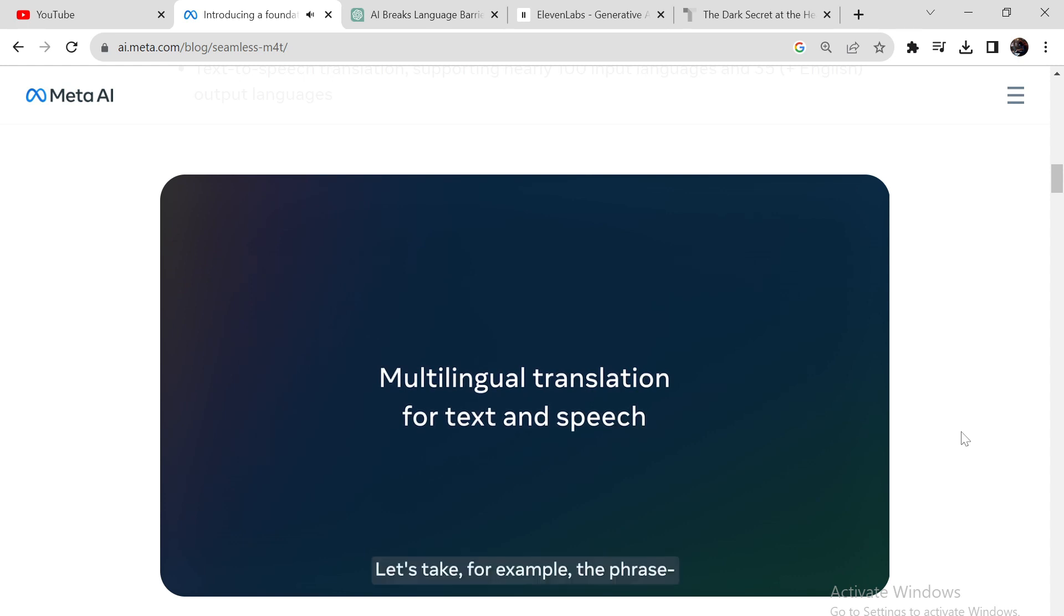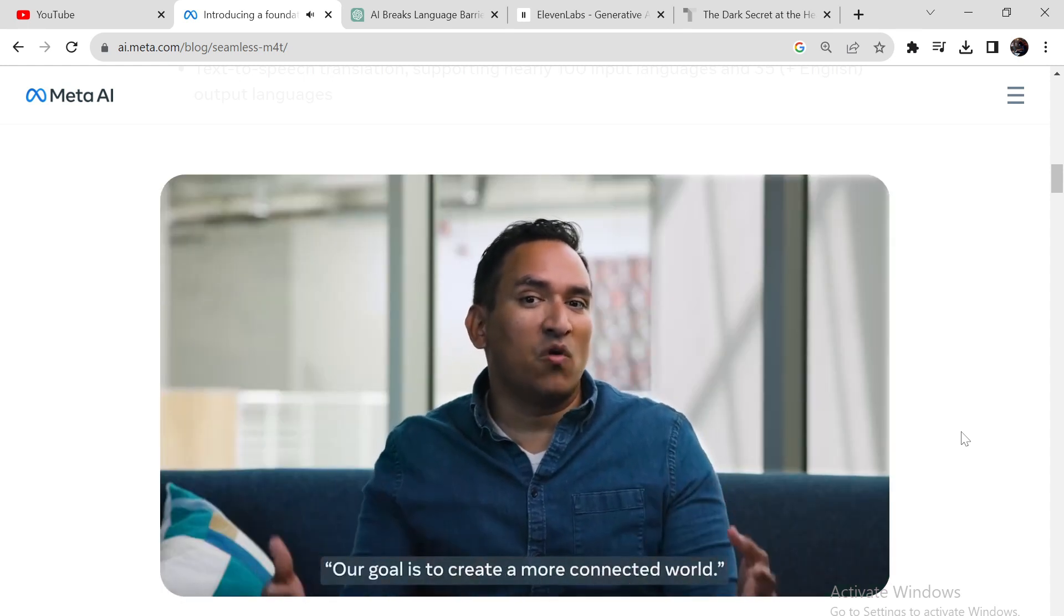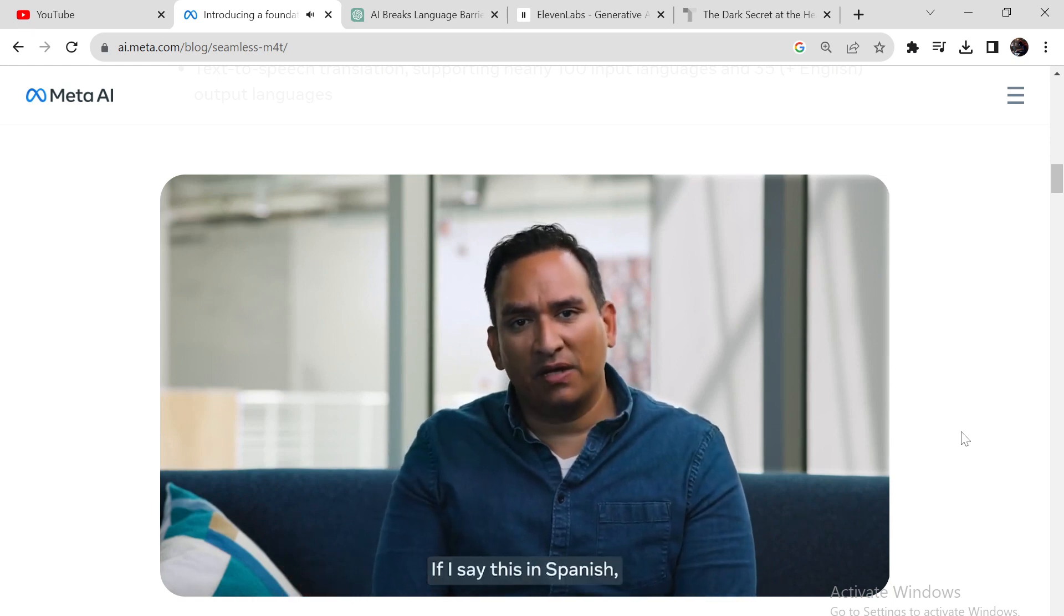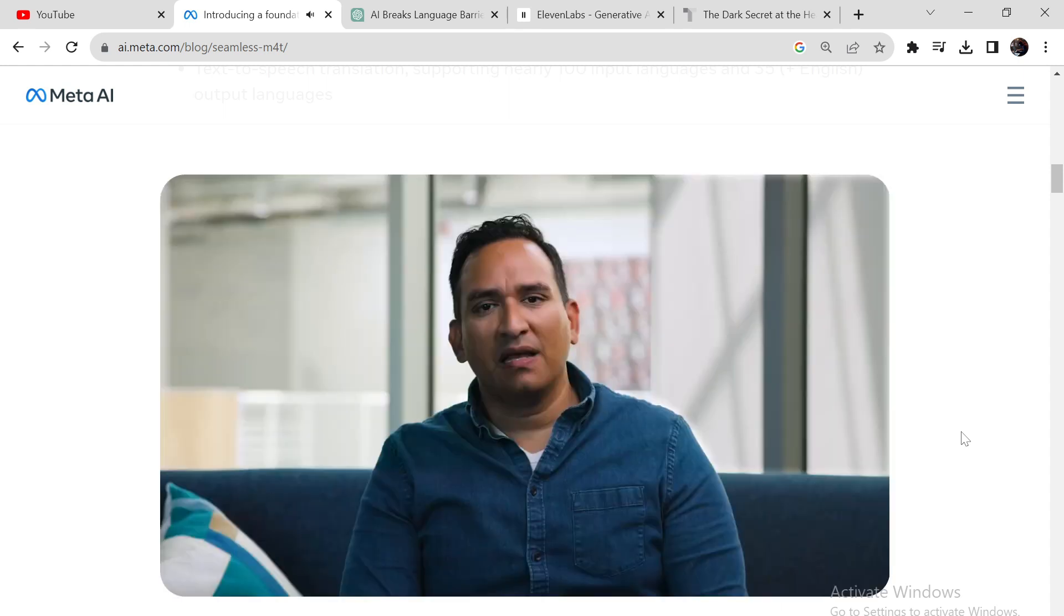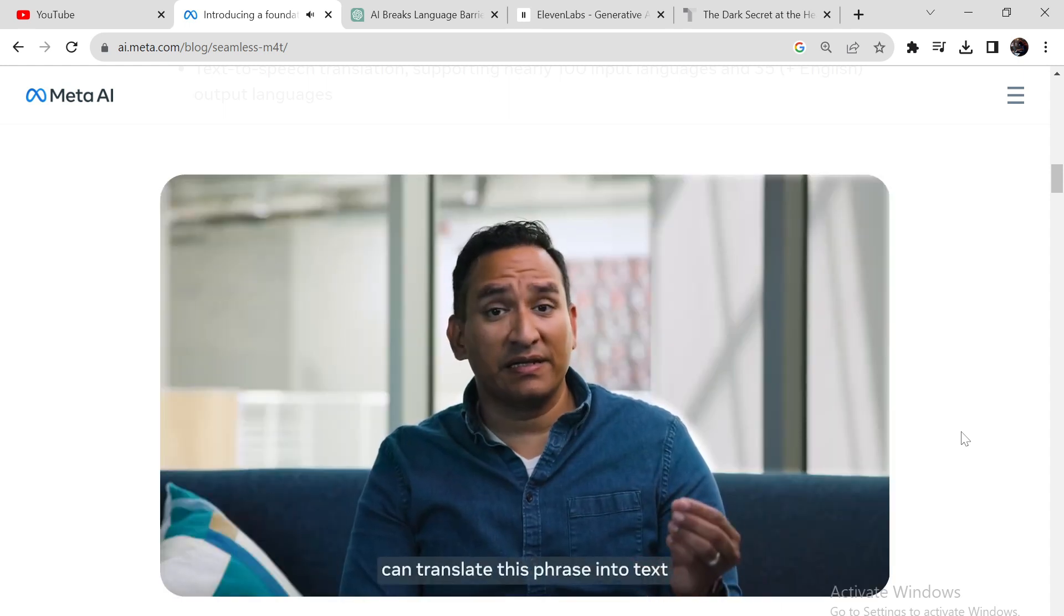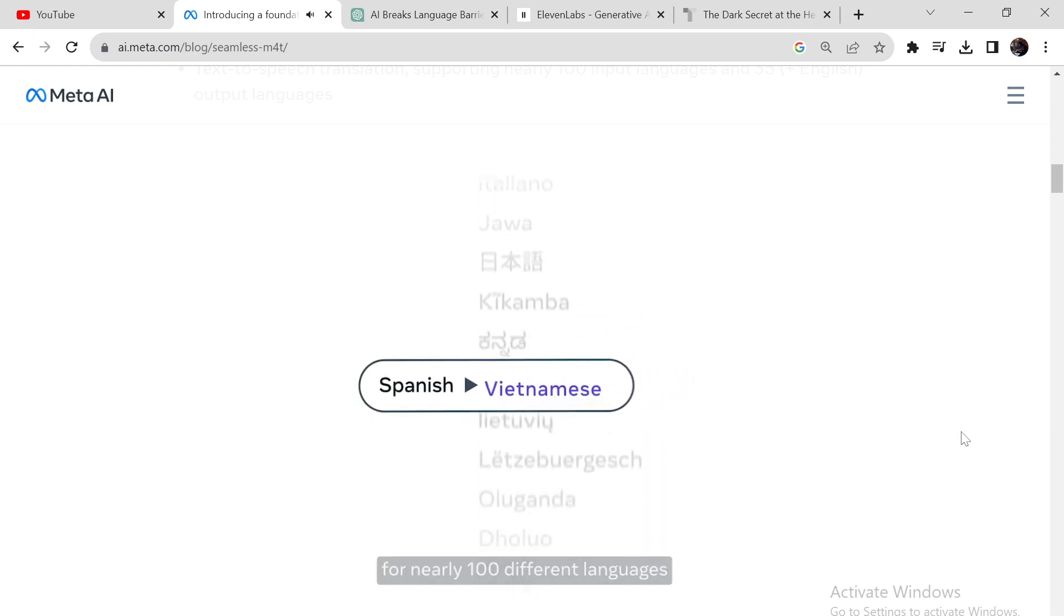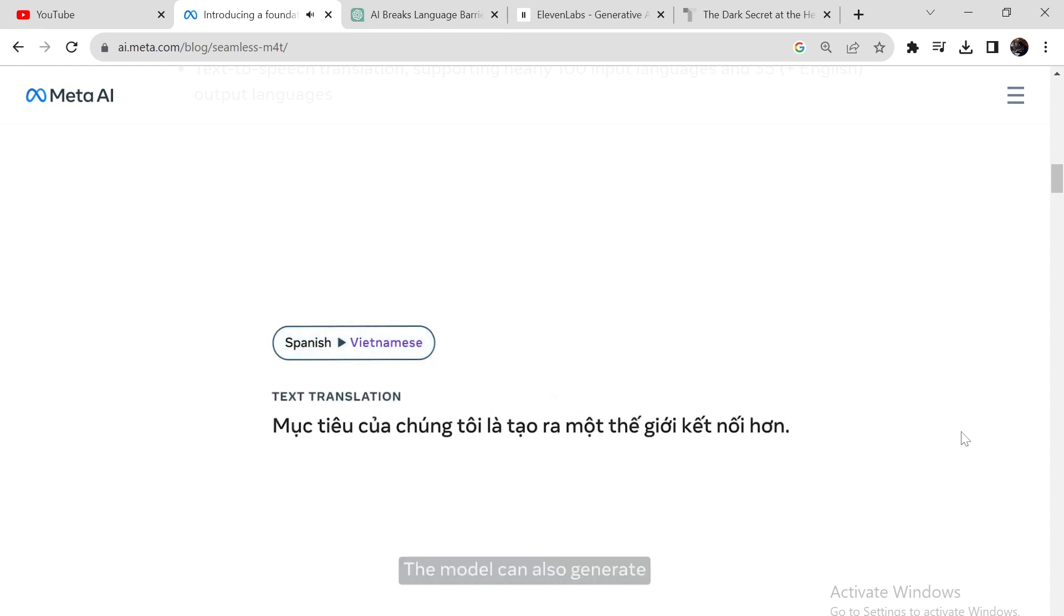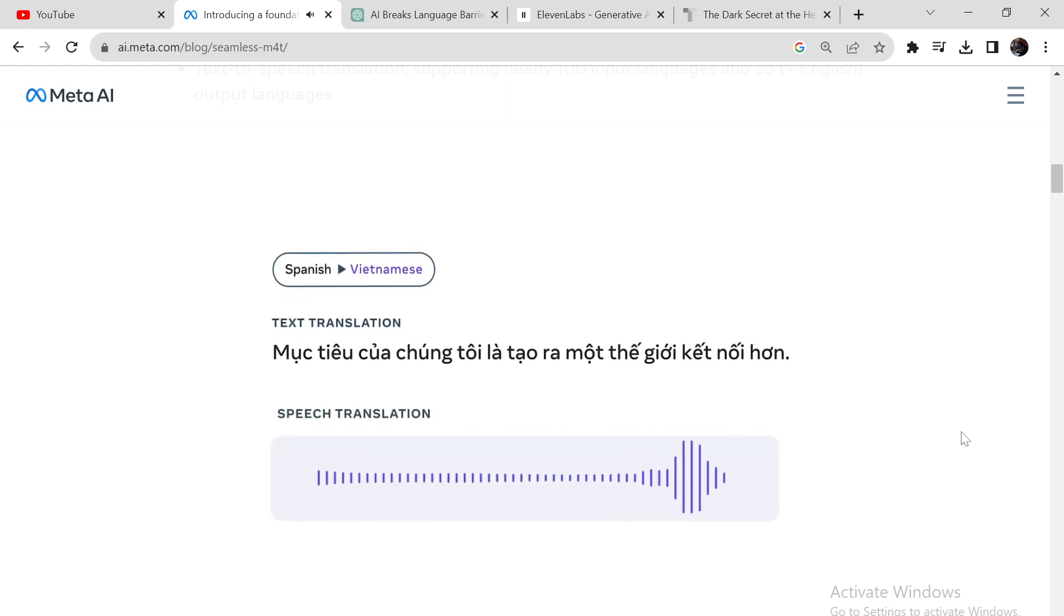Let's take, for example, the phrase, Our goal is to create a more connected world. If I say this in Spanish, Nuestro objetivo es crear un mundo más conectado. Seamless M4T can translate this phrase into text for nearly 100 different languages. The model can also generate speech-to-speech translation for 35 languages.